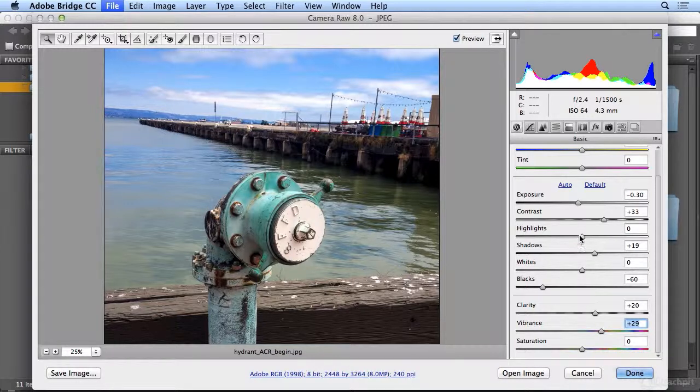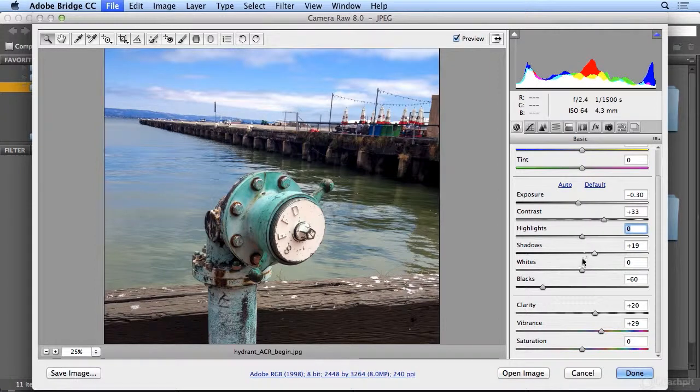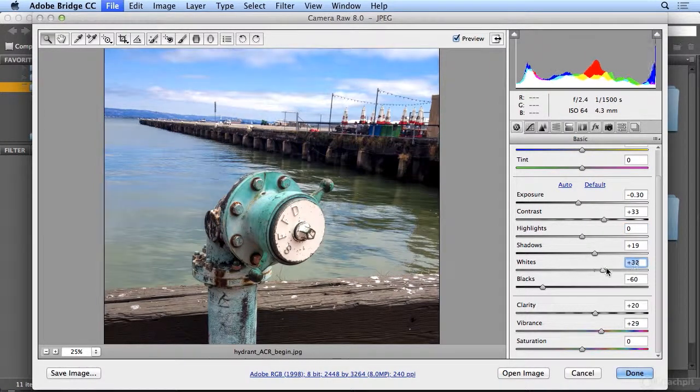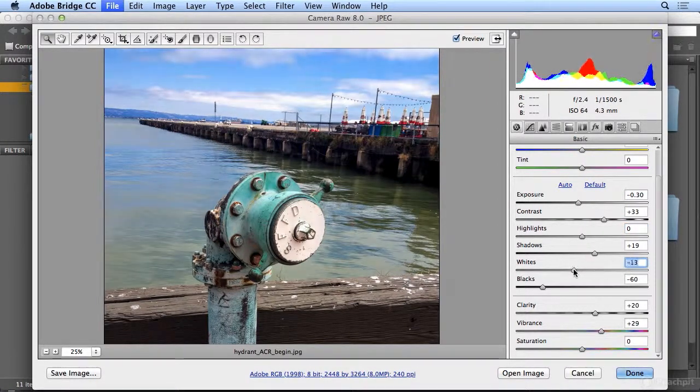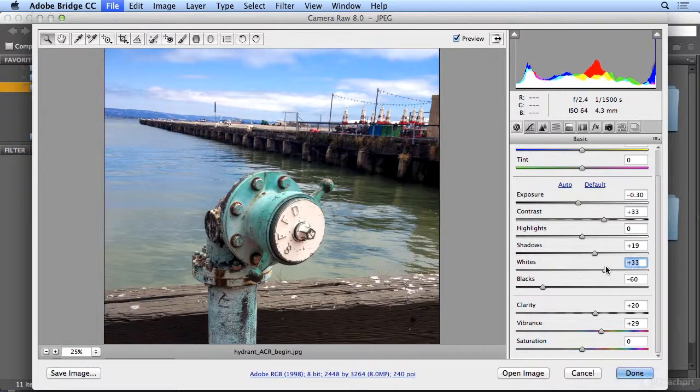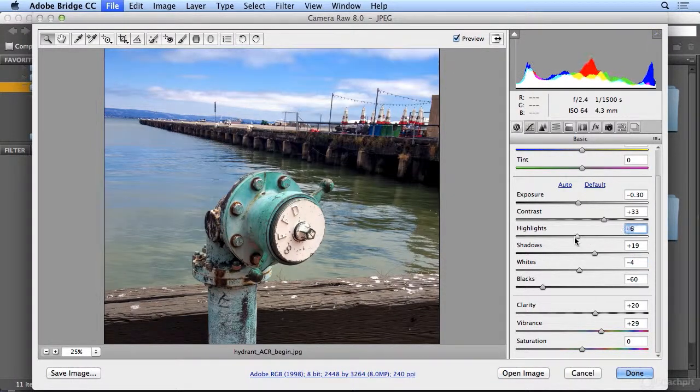And you could finish off by experimenting with highlights and whites. But they tend to be the most dangerous. It's very easy to lose a highlight or your white detail. So I stay away from them until the very end.